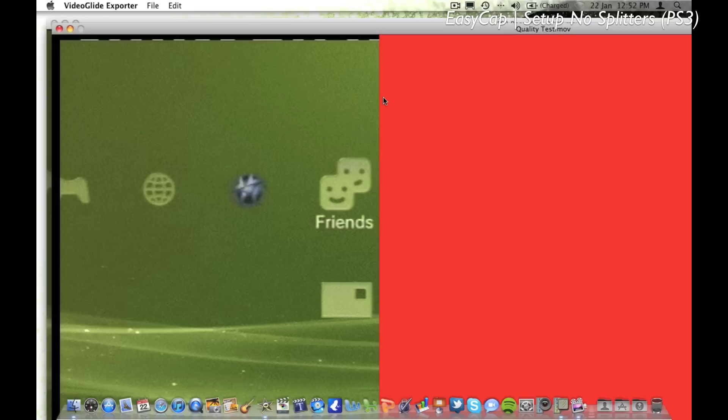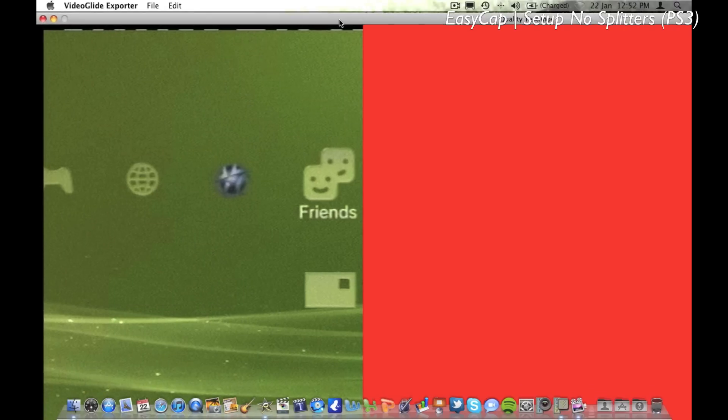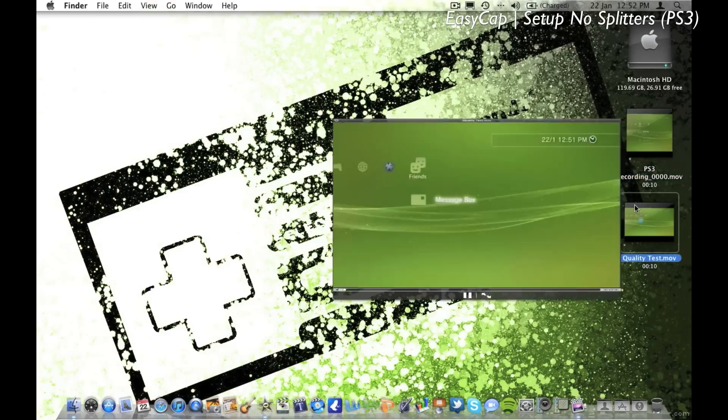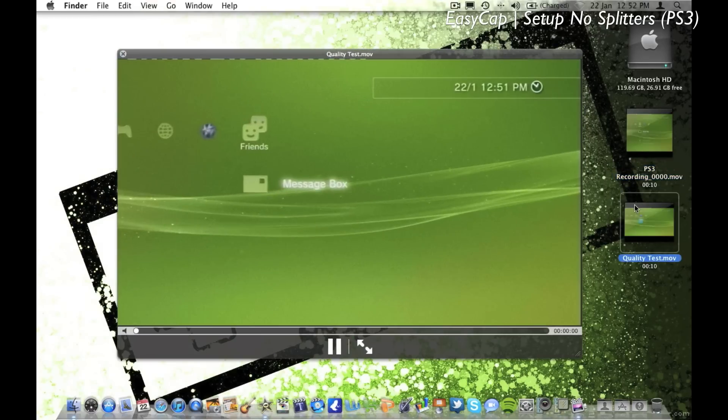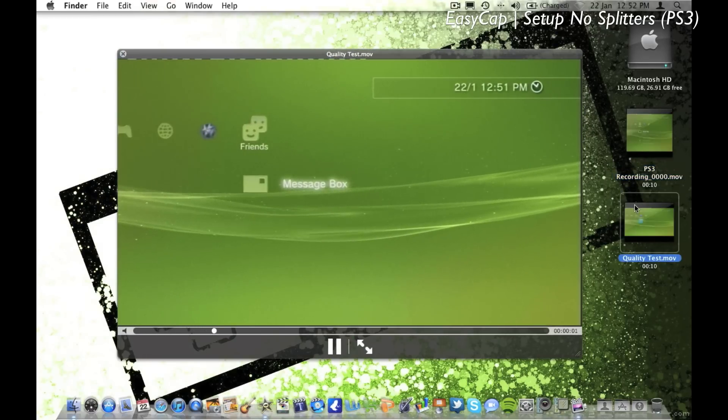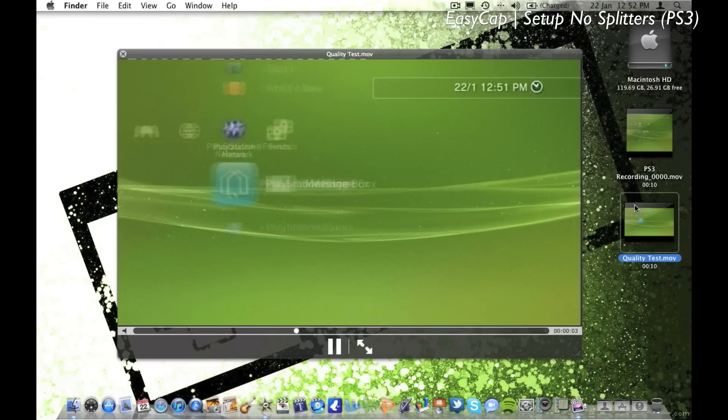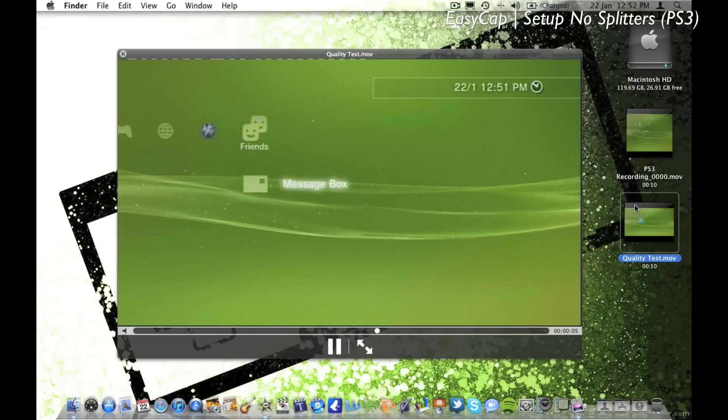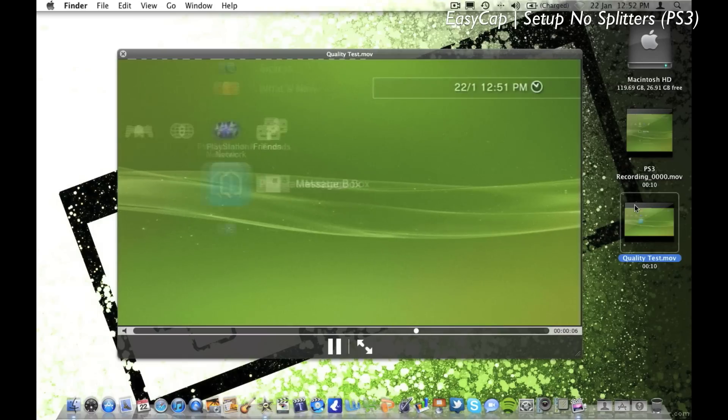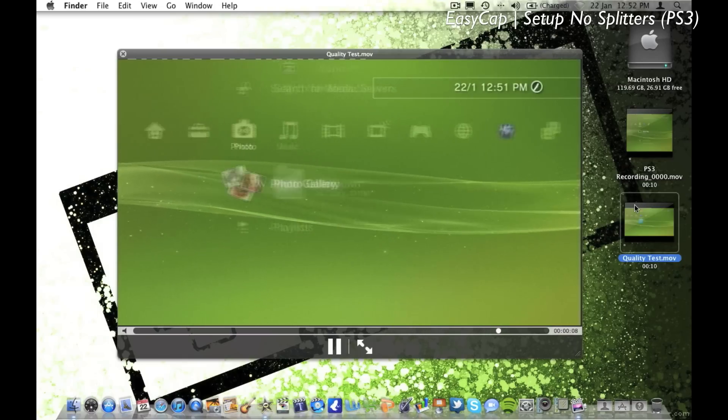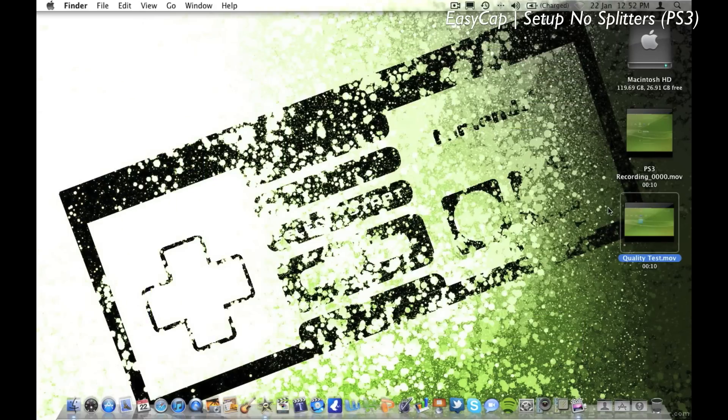Okay, now it's exported you can now close VideoGlide Exporter, and again I get this weird red thing on my window. And as you can see it's 16x9 1080p video, which looks very good in my opinion for an EasyCap.